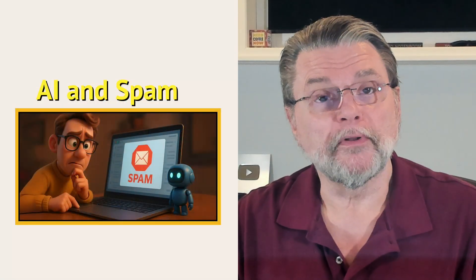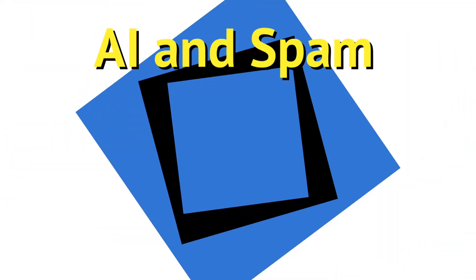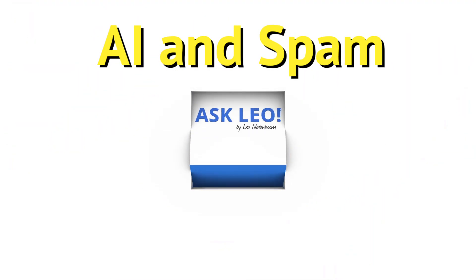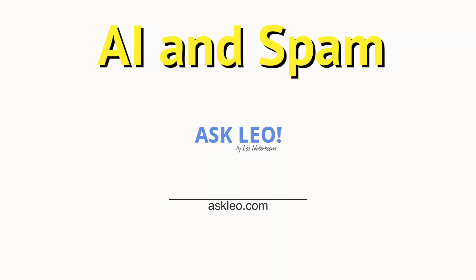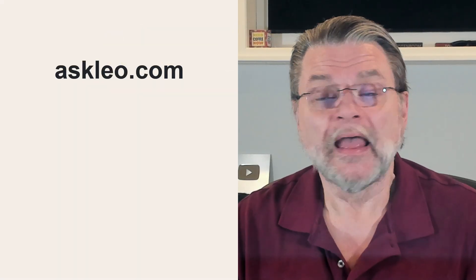Can AI block Spam? Hi, everyone. Leo Notenboom here for Askleo.com.